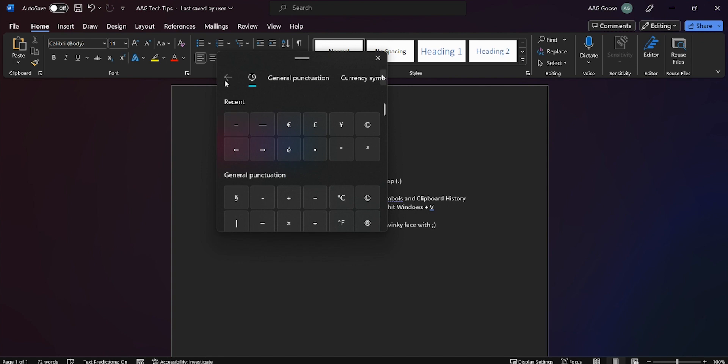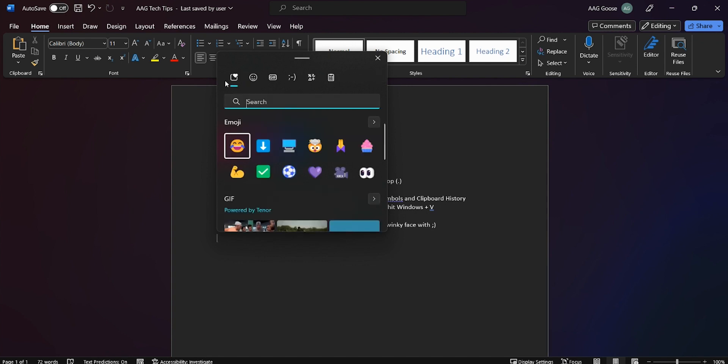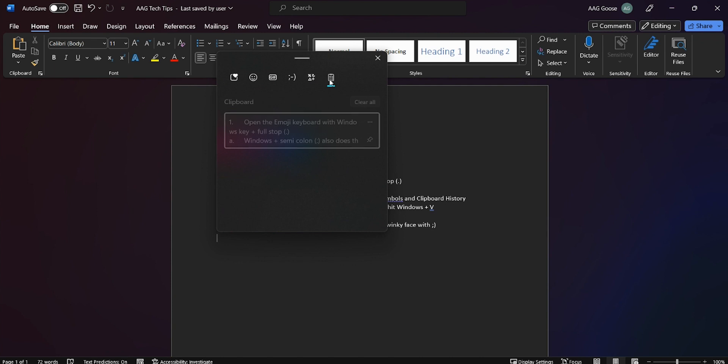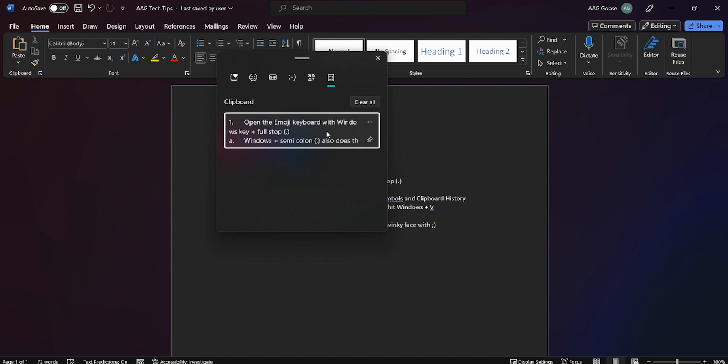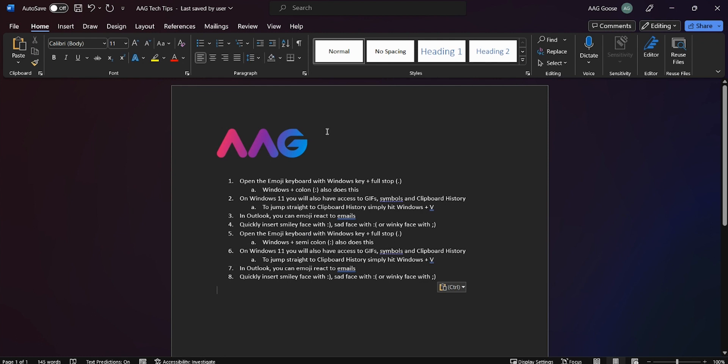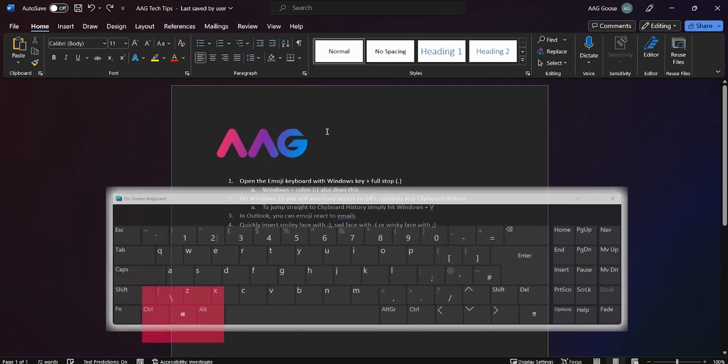Clipboard history is a super useful tool if you want to copy multiple items at one time, and you can actually jump straight to your clipboard history by hitting the Windows key and the letter V.